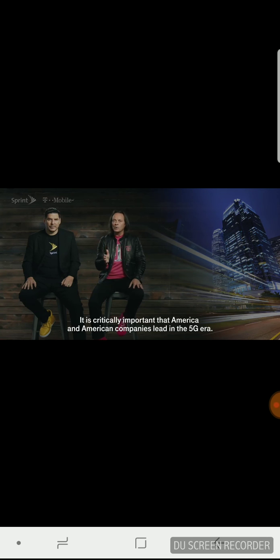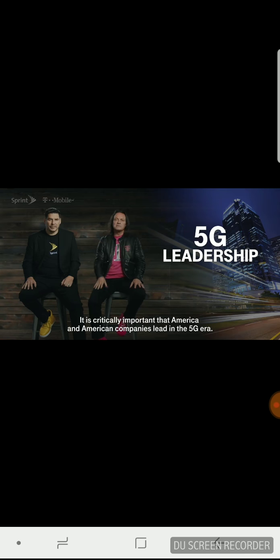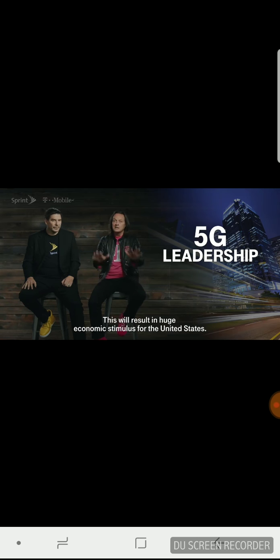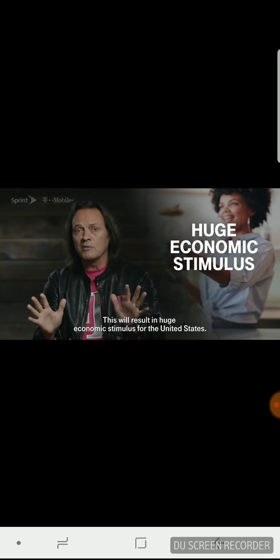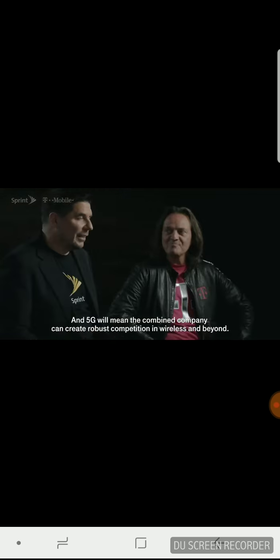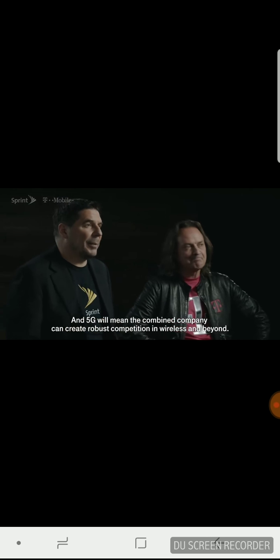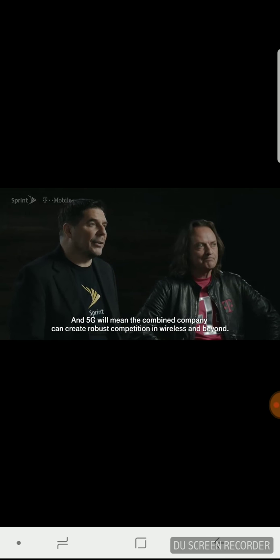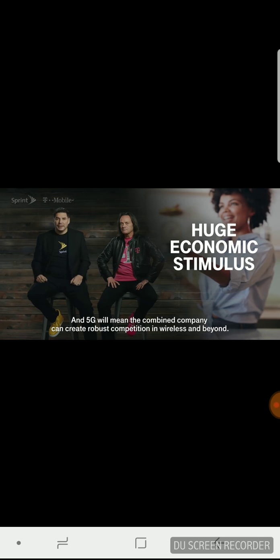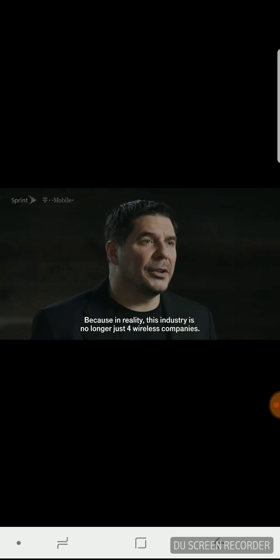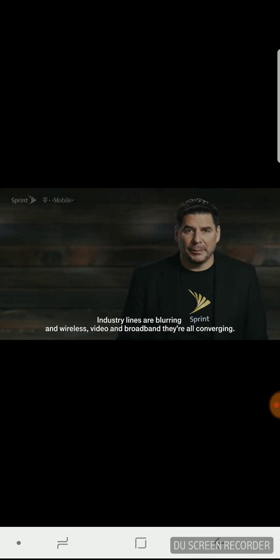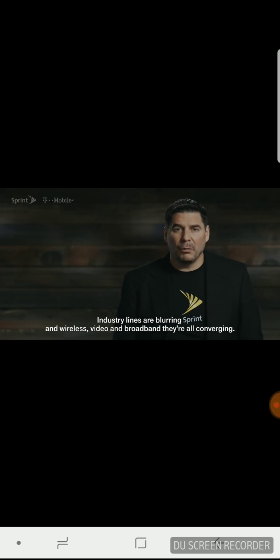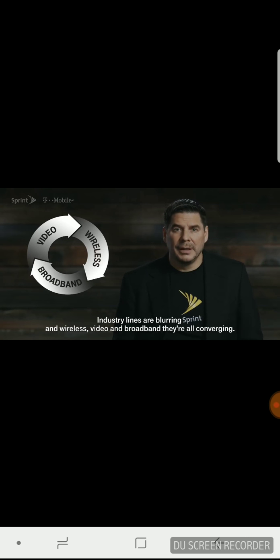It's critically important that America and American companies lead in the 5G era. This will result in huge economic stimulus for the United States. And 5G will mean the combined company can create robust competition in wireless and beyond. Because in reality, this industry is no longer just for wireless companies. Industry lines are blurring, and wireless, video, and broadband are all converging.